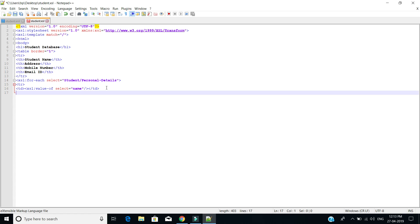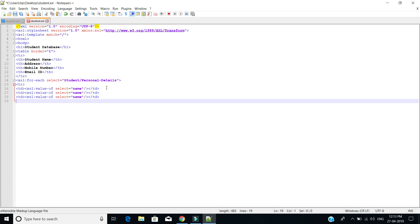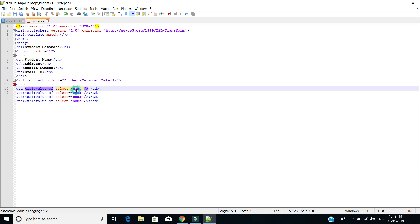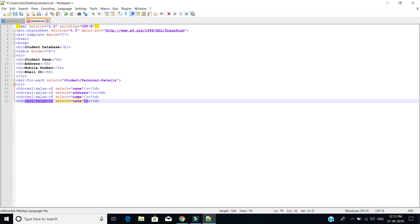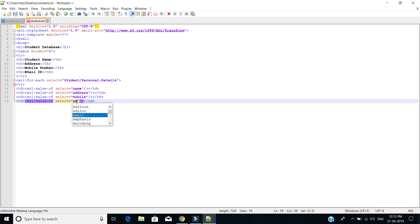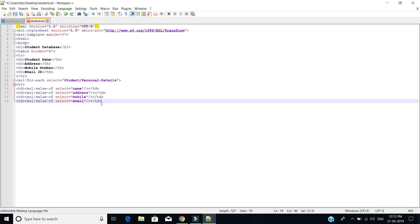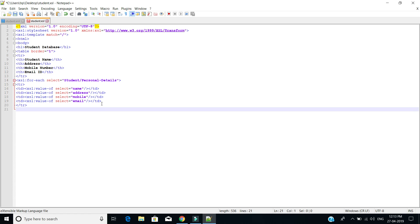Here we are going to give xsl:value-of select equals to 'name', and the same we are going to use for address, for mobile number, and for email. Next we are going to close the for-each tag.